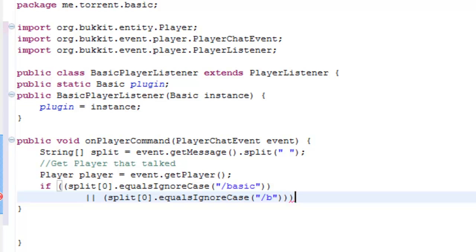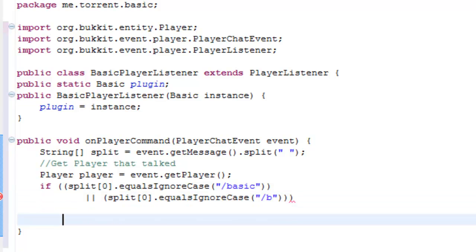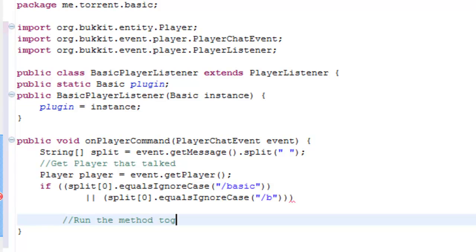What that's done is it will allow us to either type basic or just B, and it's pretty simple. The commands aren't the funnest thing to code, I have fun doing the block listener, because that's when you get to interact with the blocks and how they go about doing it. That's the stuff we're going to be getting on to in a few more tutorials. What we need to do is we need to run the method toggle vision, and I'll get around to toggle vision in a minute, just put this in, just trust me. Put plugin dot toggle vision player.